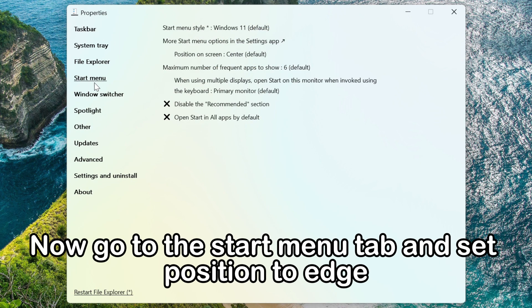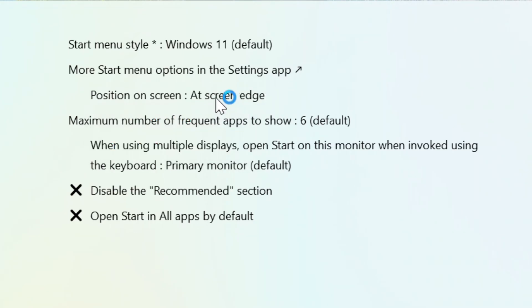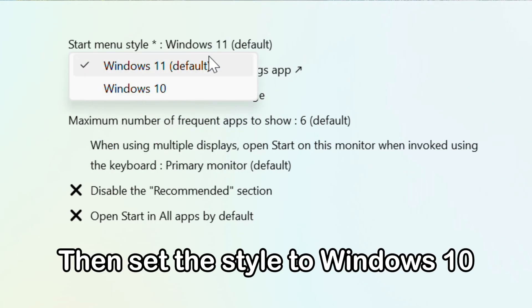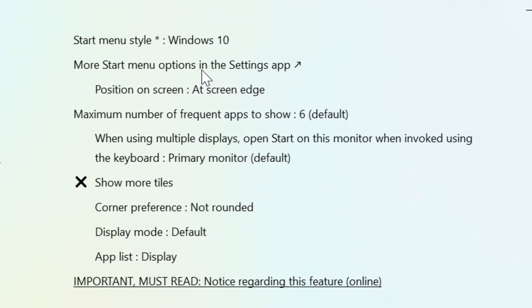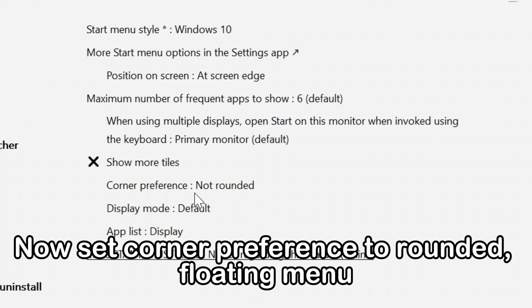Now go to the start menu tab and set position to edge. Then set the style to Windows 10. Set corner preference to rounded floating menu.